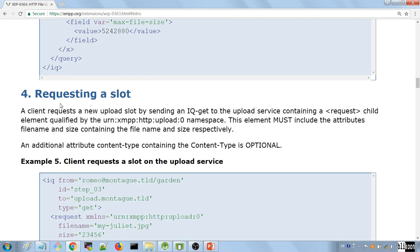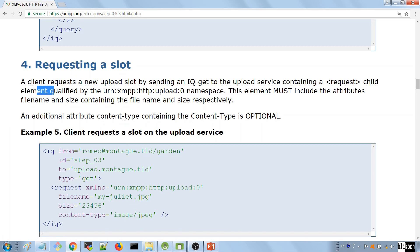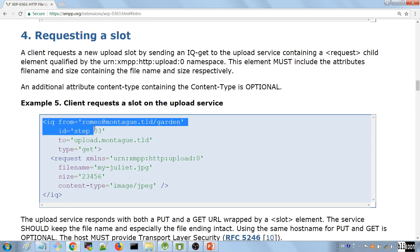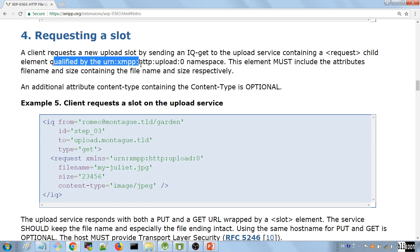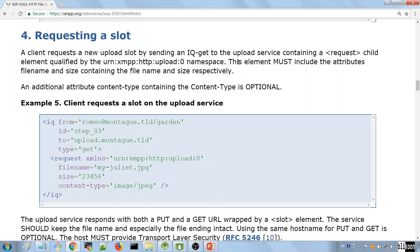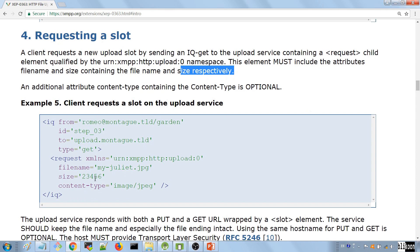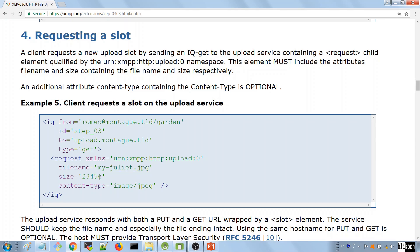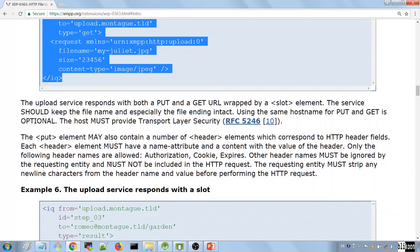Now that you know that the service is available for you to use, the next thing is to request the permission to upload a file to the server. It is called requesting a slot. A client requests a new upload slot by sending an IQ get to the upload service containing a request child element. This is our IQ. Inside, we have a request element qualified by this namespace, urn XMPP HTTP upload zero. This element must include the attributes file name and size. The file we want to upload is called myjuliet.jpg and its size is 23 kilobytes. You can send an optional content type attribute.